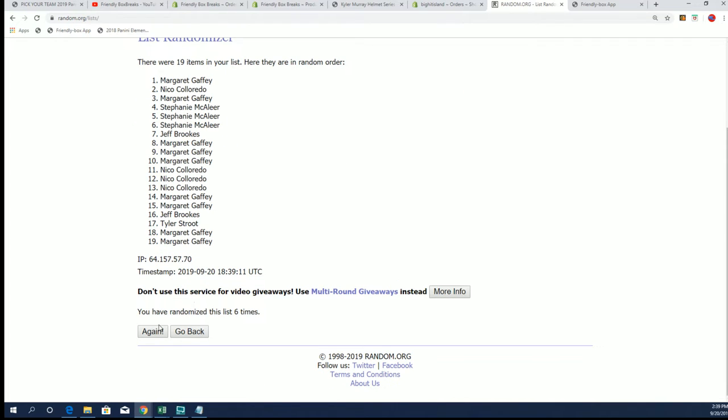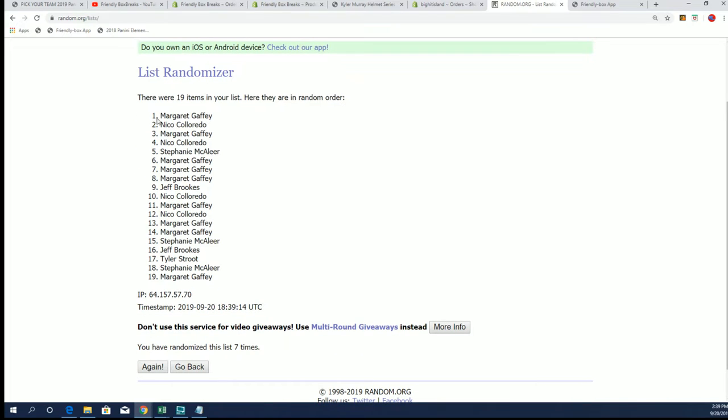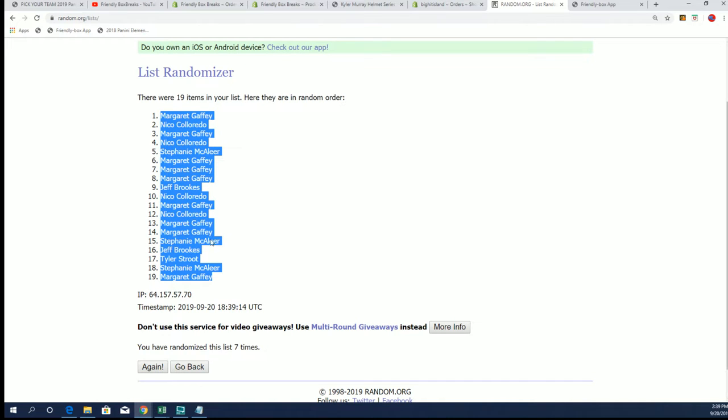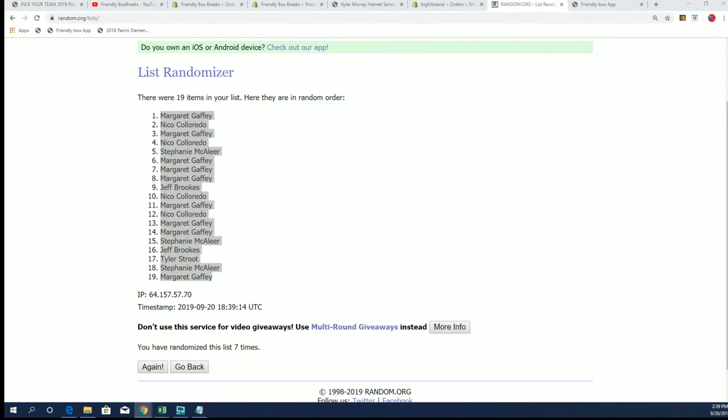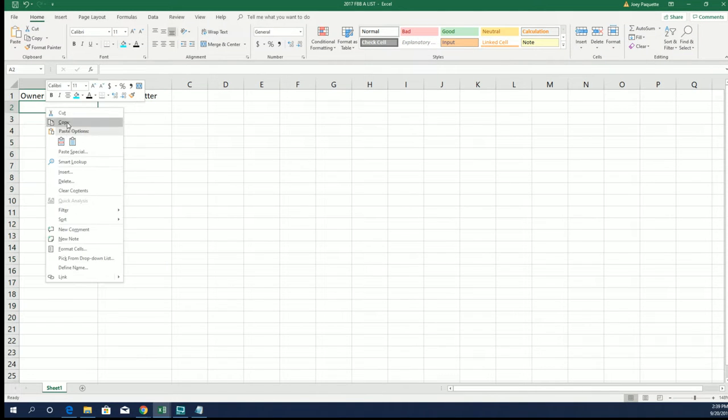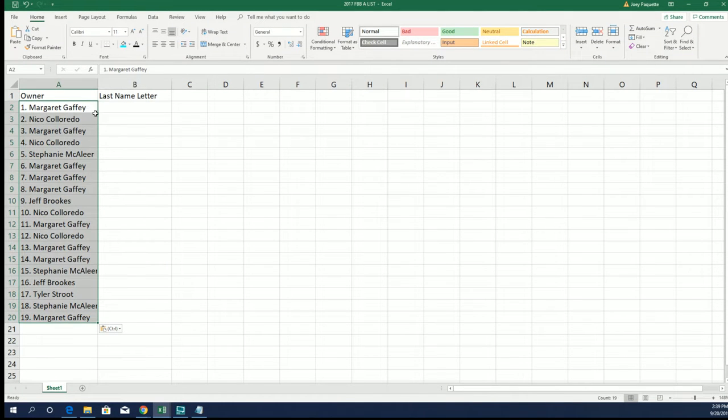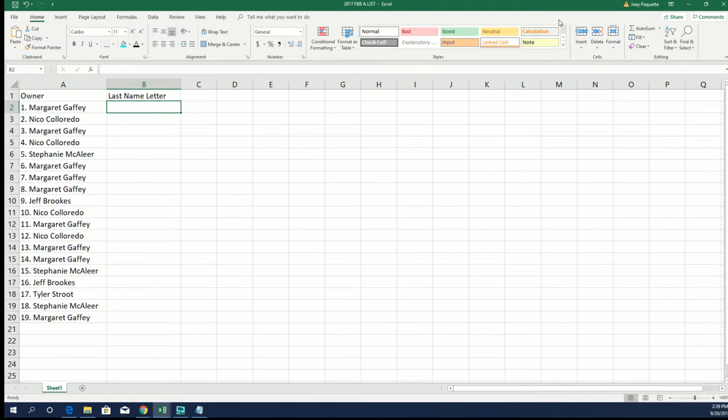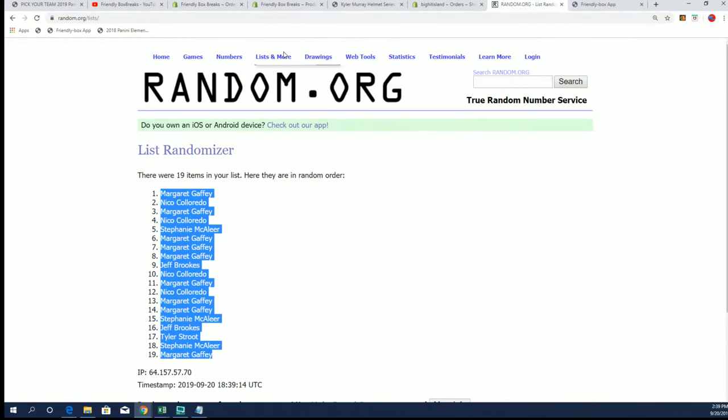So here we go, lucky number seven. The first list is finished going through seven times for the owner names, and now seven times through for the last name letter initial. Everything is a one-of-one. Very unique pieces come out in this break.